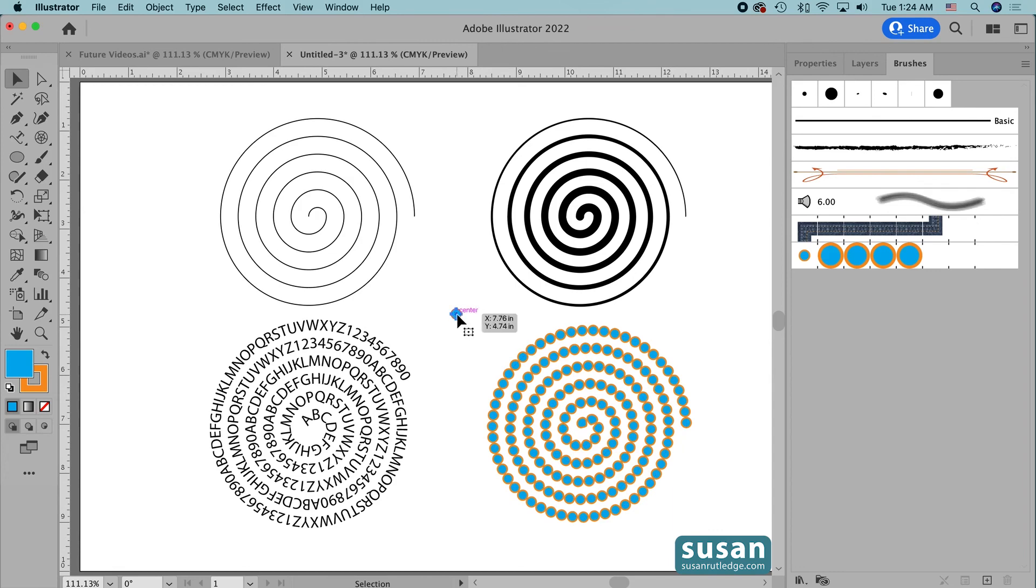I'm going to select our ellipse and delete it, and we end up with some different designs that have been applied to our linear spiral.